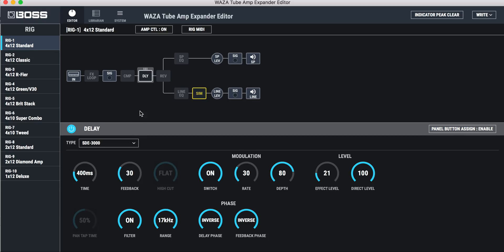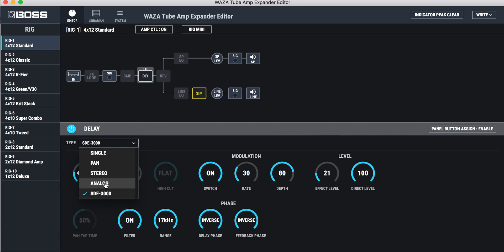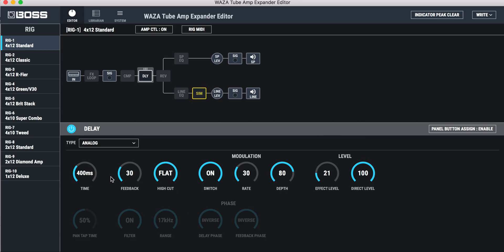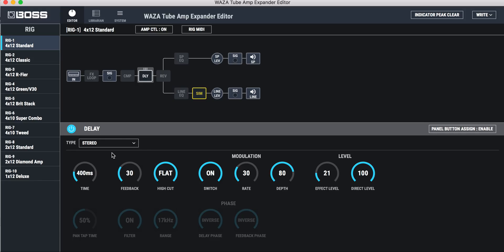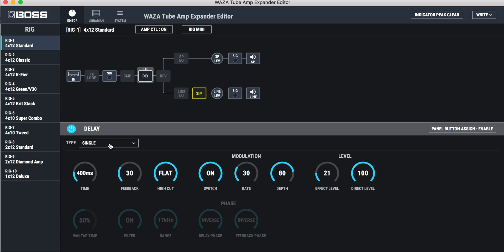Delay. So here's the SDE 3000, and you can see all the settings that you can set. And then there's an analog delay, stereo, and single, and pan. So that's that.